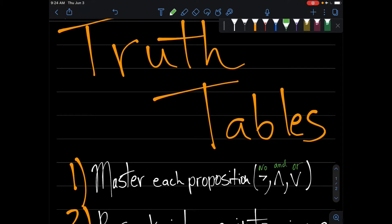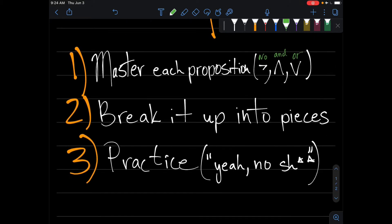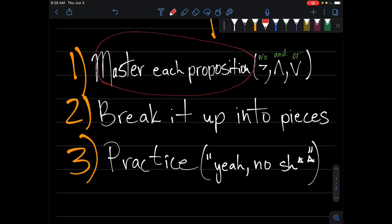Before we do any problems, I want to talk about a few things that are going to make truth tables so easy and simple. The first one: master each proposition. This thing right here is key.